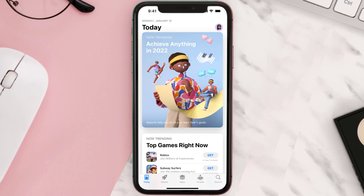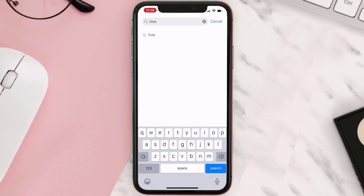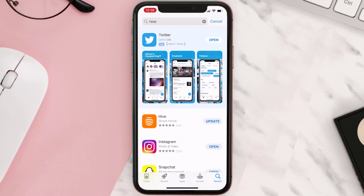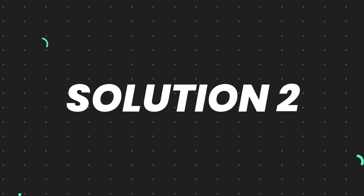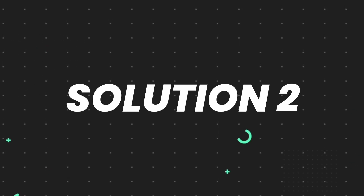Open up the App Store on your device and then tap on the search icon in the bottom right corner. Search for the app and if you see the update button right next to the app name, simply tap on it to make sure you're running the latest version. But if you still encounter this issue, continue to the next step.